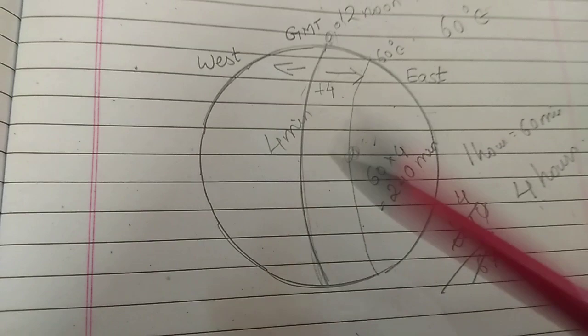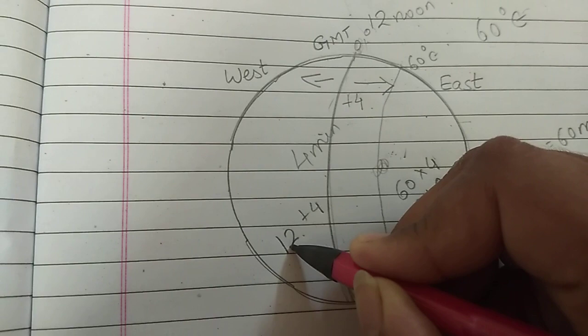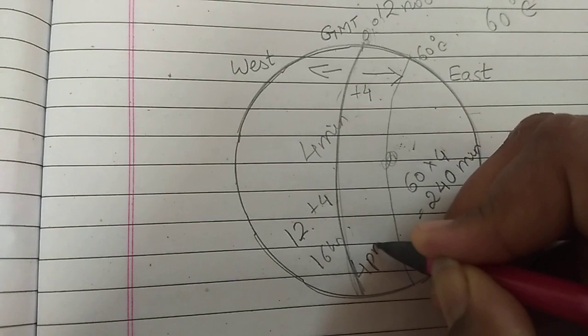So, 12 noon. When it is 12 noon, plus 4. 4 plus 2 is 6. 16 hours. 16 hours is 4 p.m.